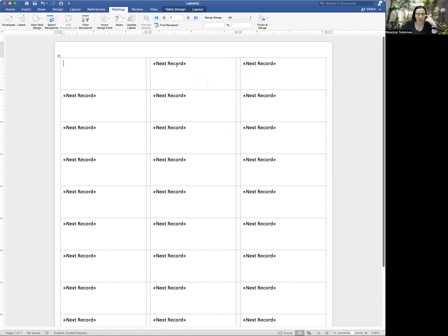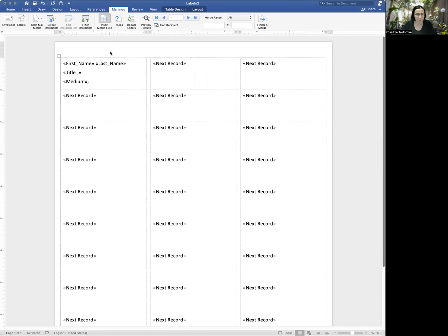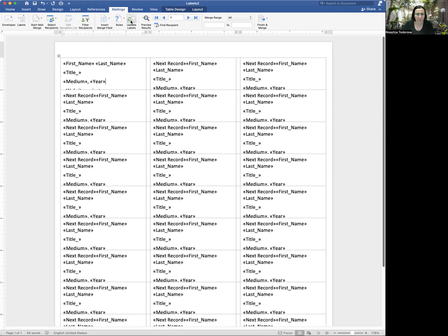So it created this next record for me, which I want in there. Don't get rid of those. And what I'm going to do here is I'm going to insert merged fields. And this is the titles that I gave to my Excel spreadsheet. I'm going to say first name. I'm going to put a little space. I'm going to say last name. I'm going to press enter. I want to put the title. I want the medium. I want to put a comma. The year. And I don't know if we'll have space for the website and the Instagram, but let's just try it. So once I have all of this placed in here, what I want to do is say update labels and it's going to put it in every label.